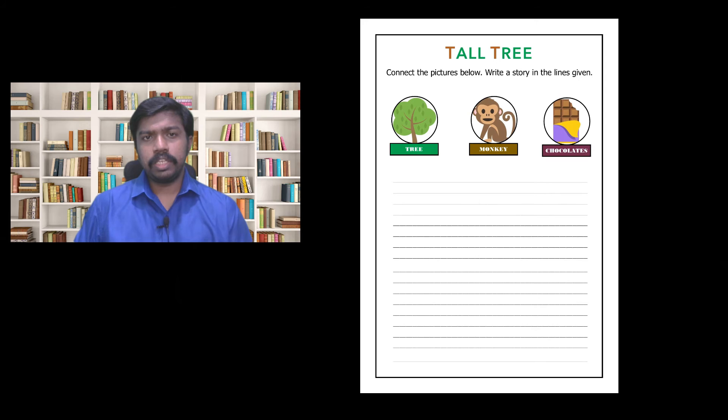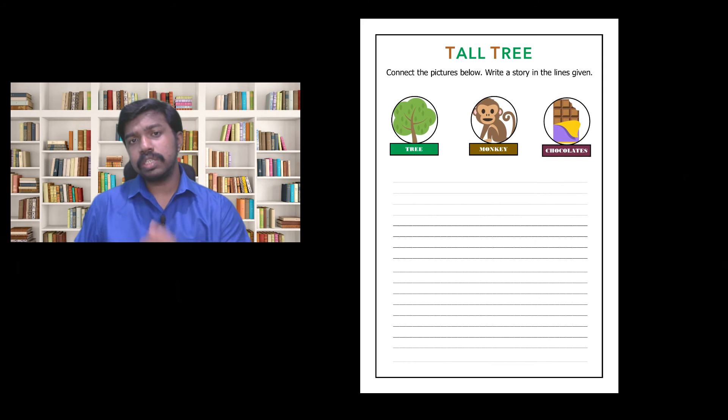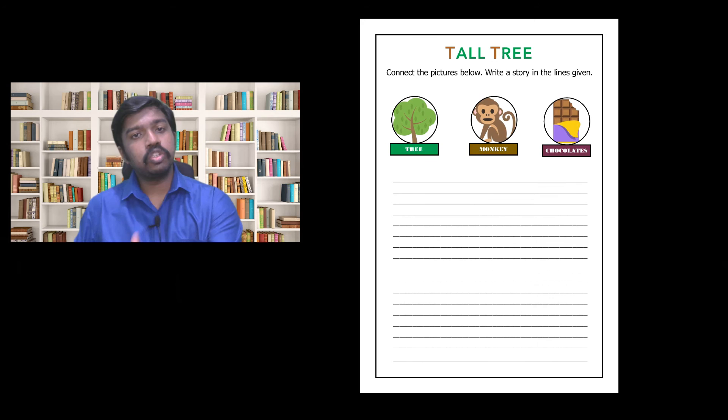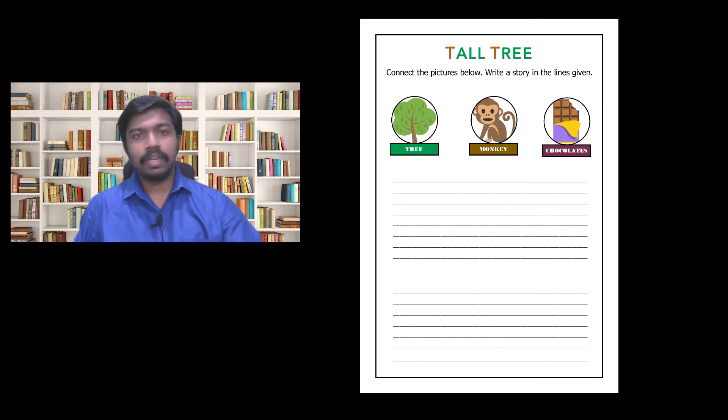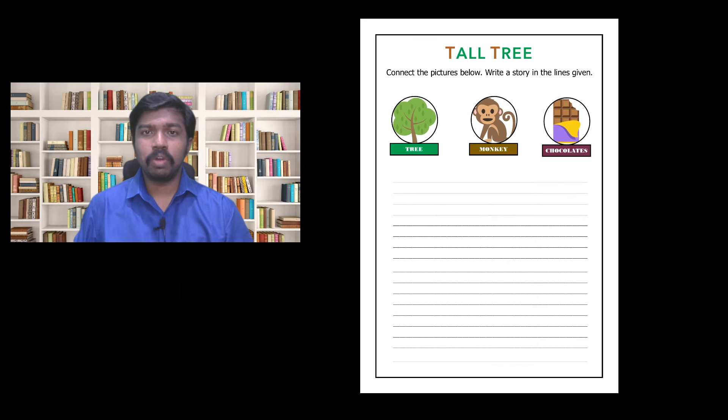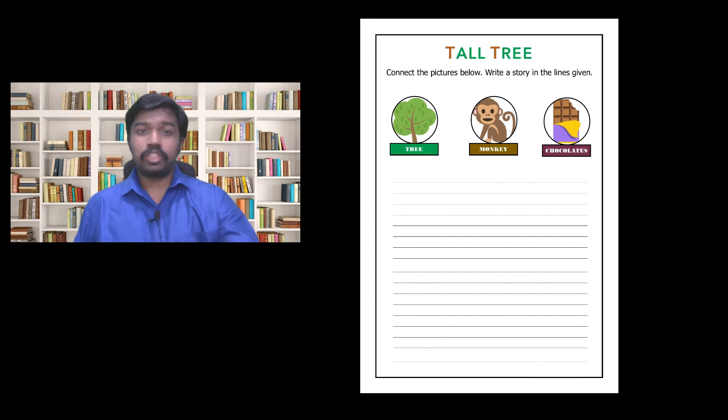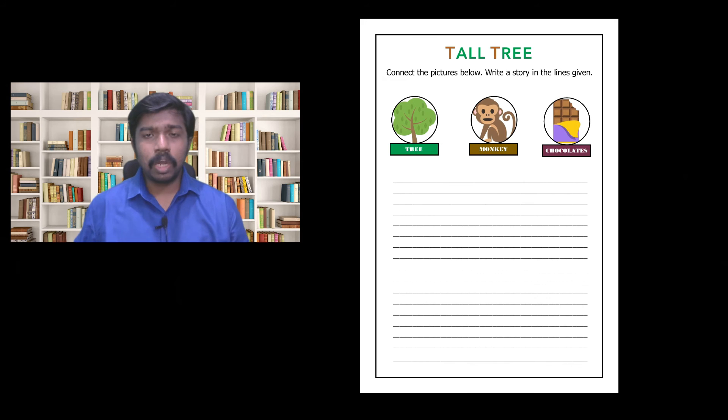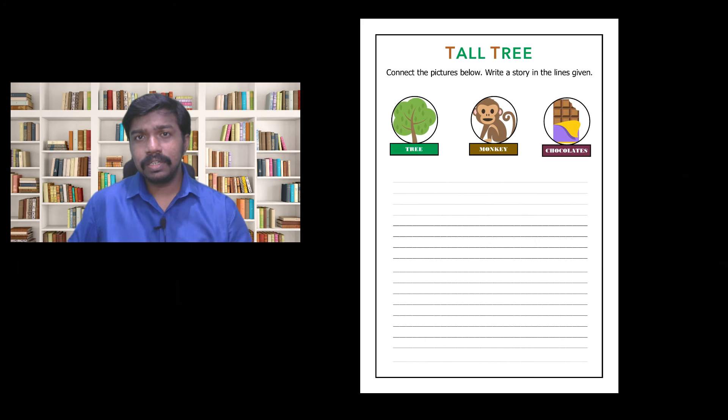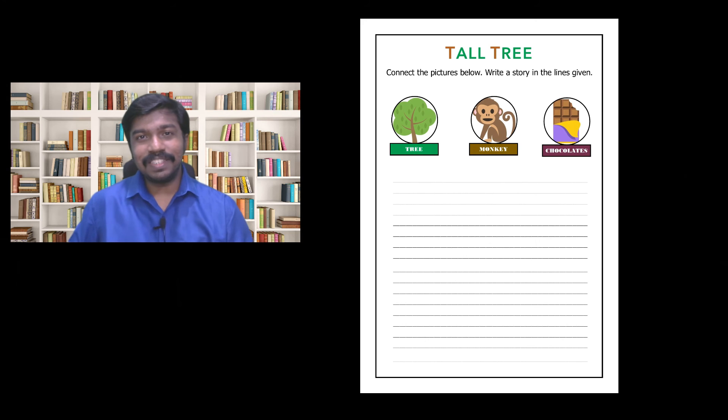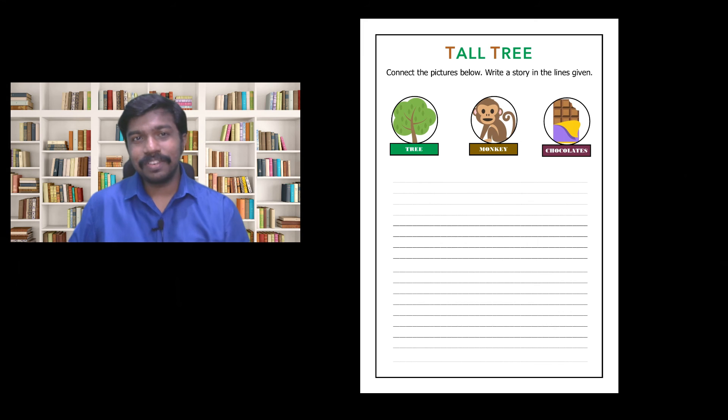And moreover teachers, after the students complete their exercise you can also give book suggestions. You can give book suggestions about storybooks where a tree was involved or a monkey was involved or chocolates were the central focus. What about storybooks like Chitty Chitty Bang Bang, Charlie and the Chocolate Factory where chocolates had a central part.